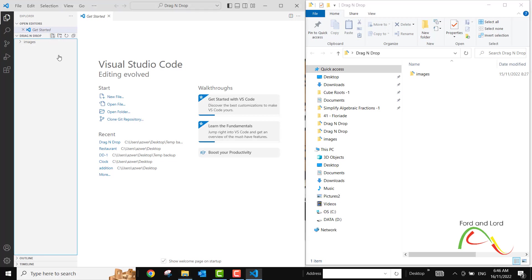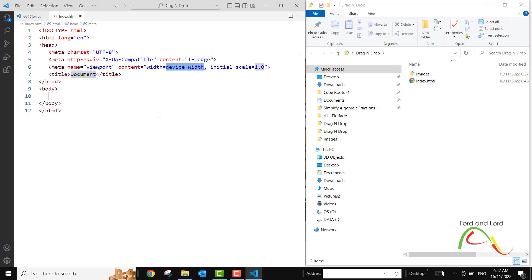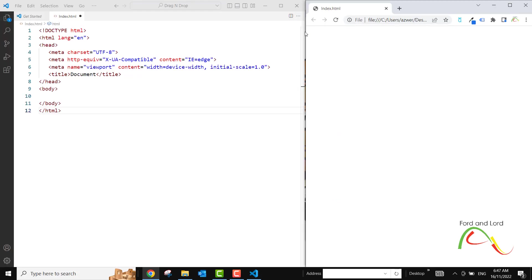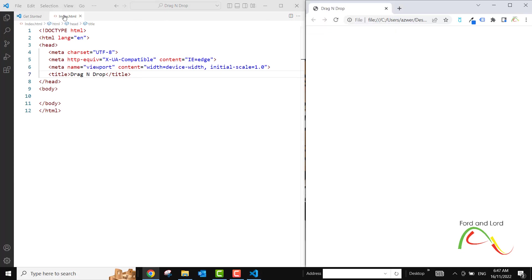I'm going to create a new file using the plus icon and call it index.html. I'll press tab and we have created index.html. I'll close the Explorer, press exclamation mark and the tab key, and we have created the basic HTML boilerplate — the basic HTML skeleton. I'll also open the HTML file in the browser and resize it so the browser and text editor are side by side. I'll change the title of the document to 'Drag and Drop', save it, and refresh — the title has been changed.